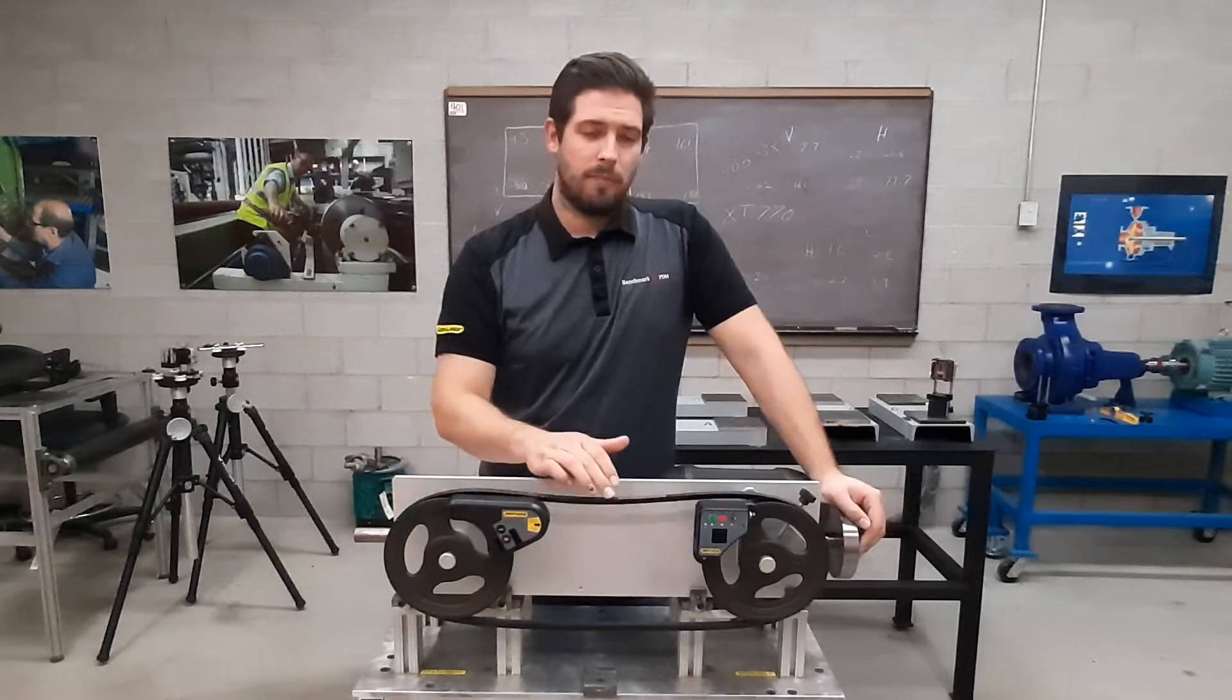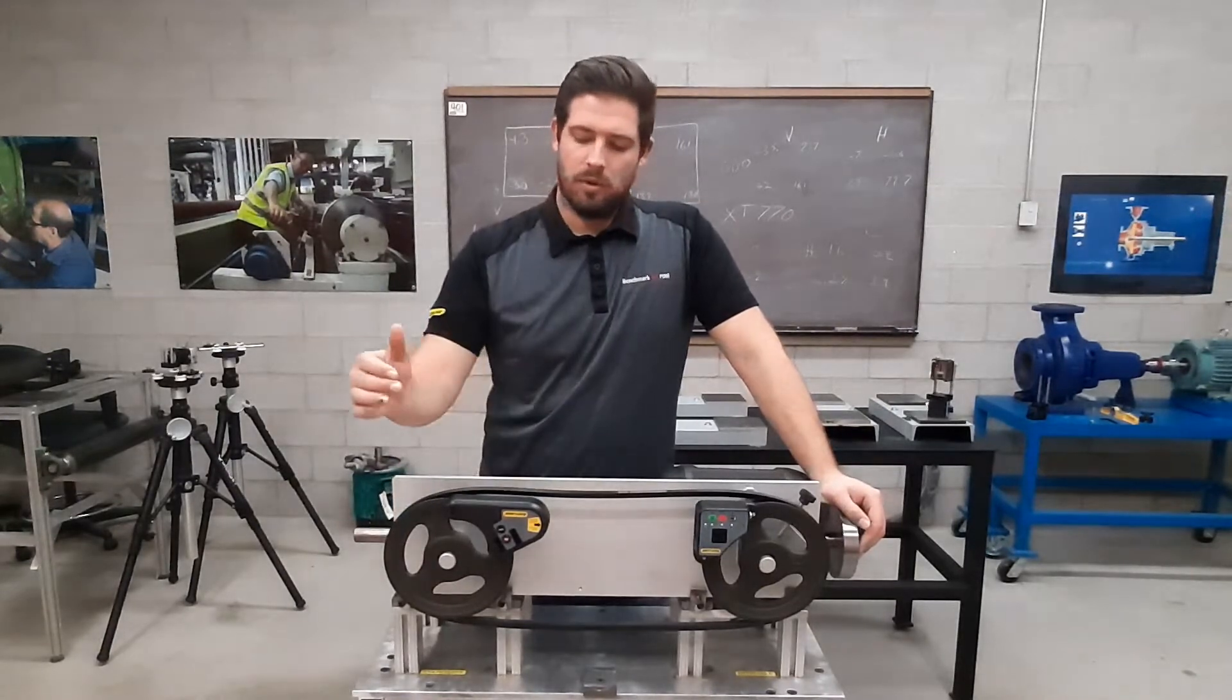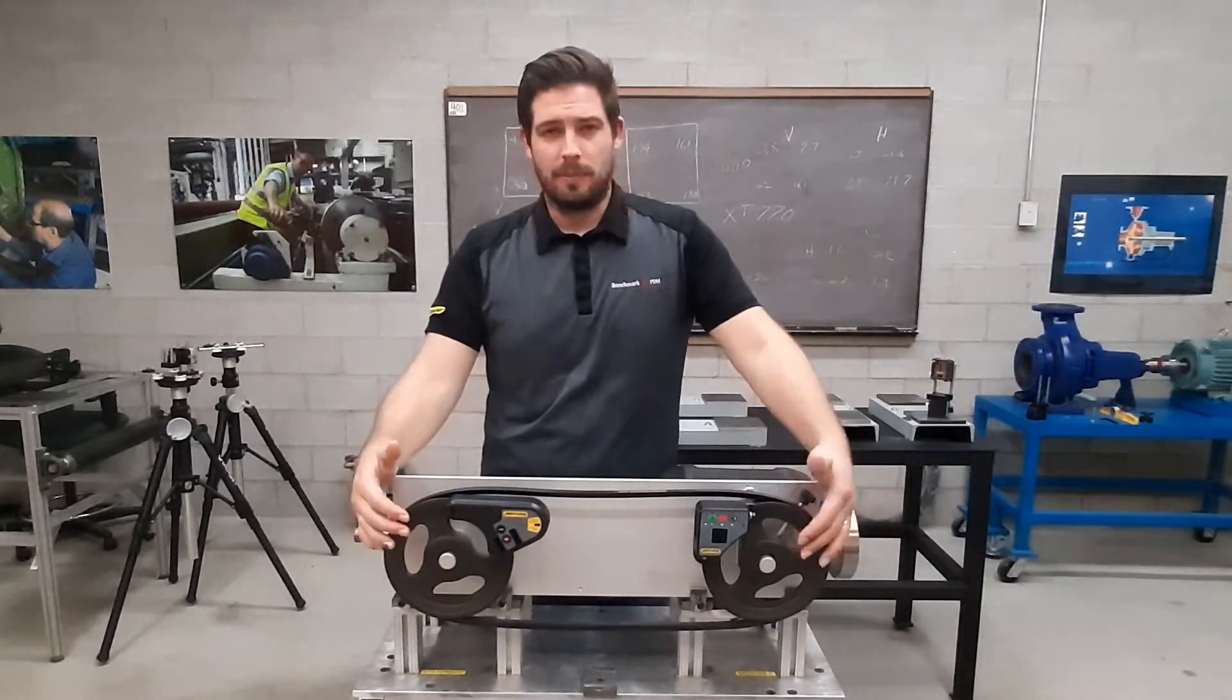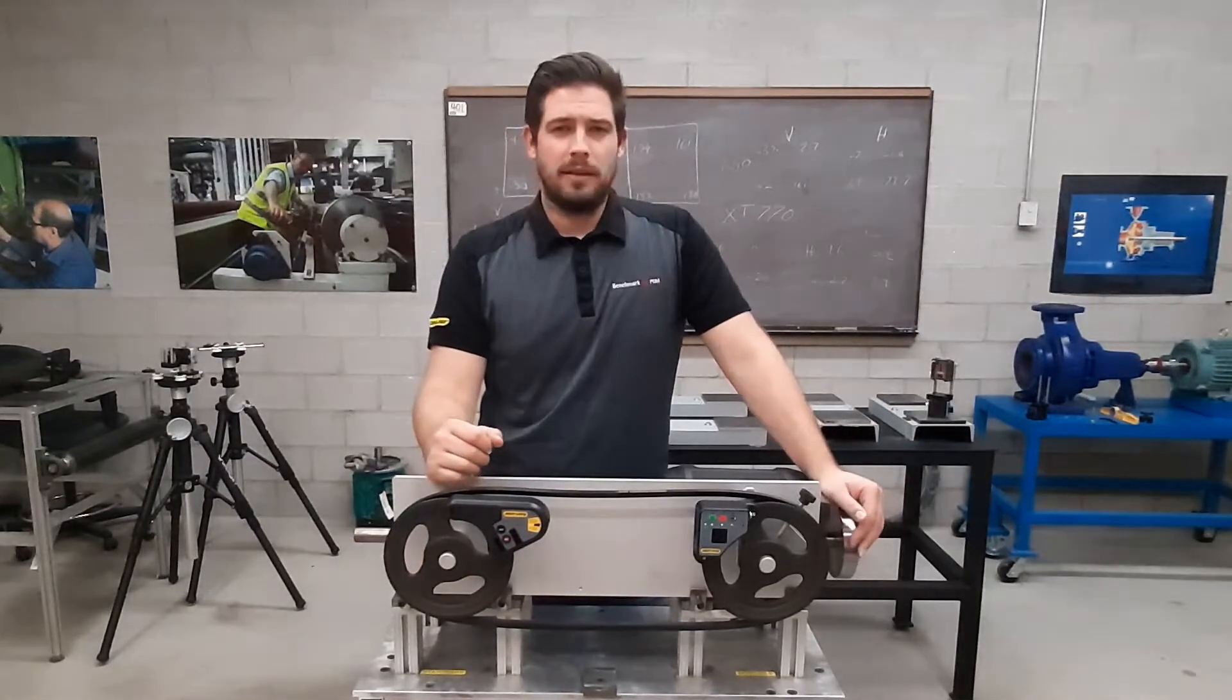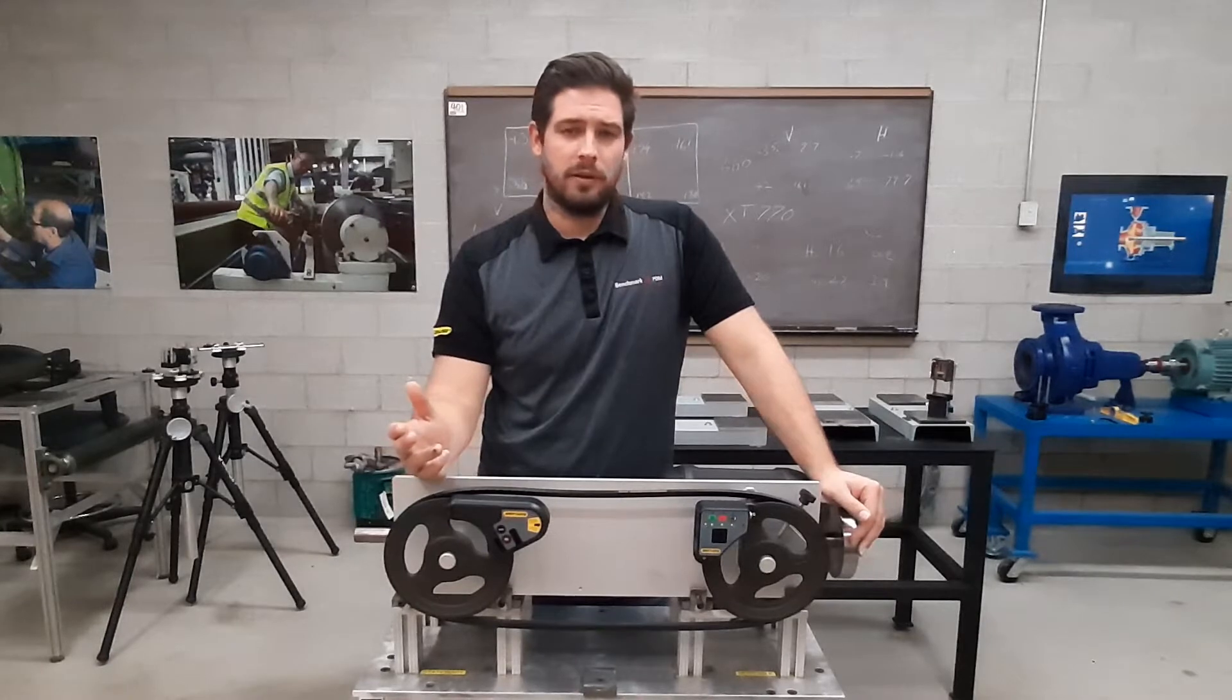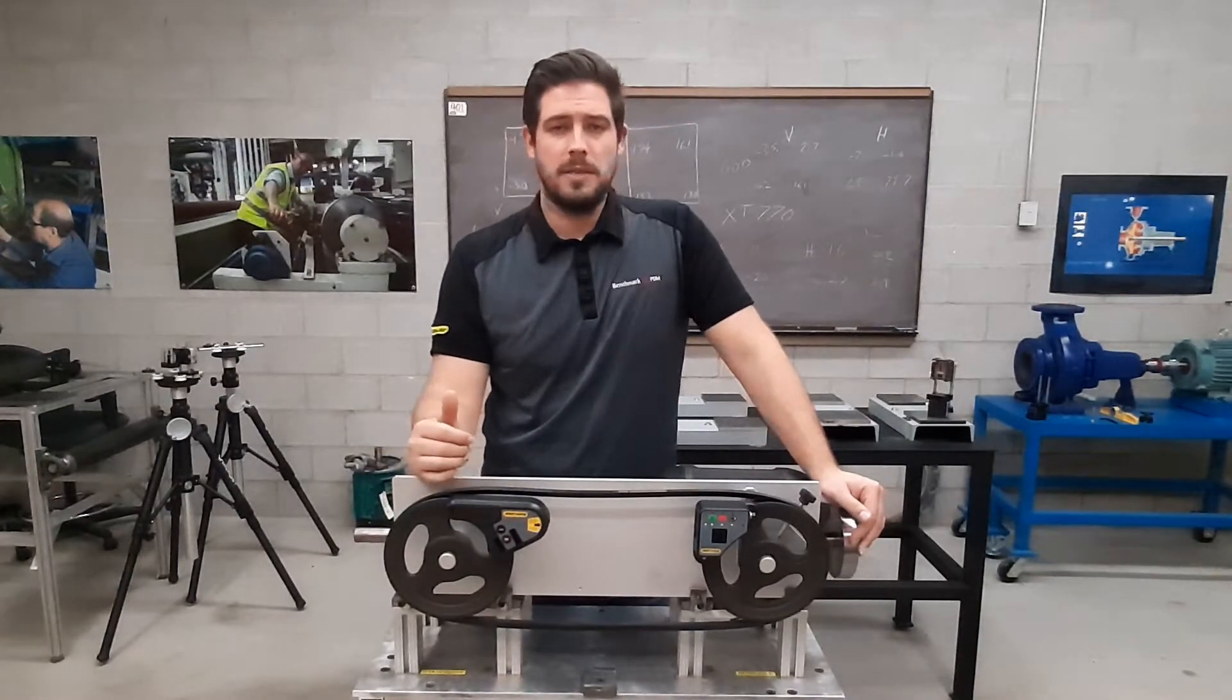Now we call it belt alignment, but we're not actually aligning the belts, we're aligning the shivs or the pulleys that the belts are attached to. Now it is a well known fact that the major cause of premature or early belt failure is due to pulley misalignment.